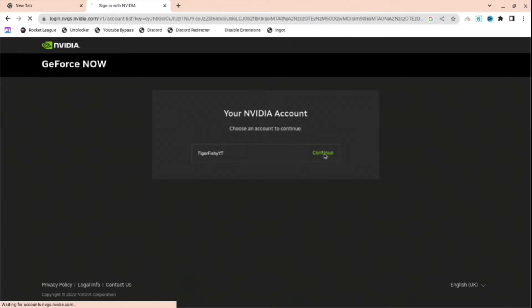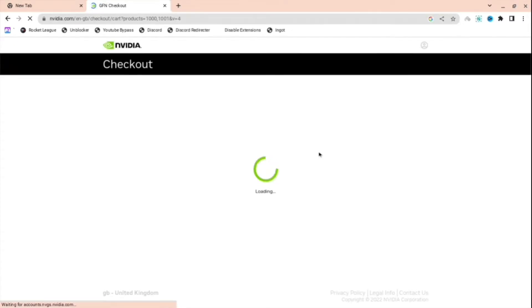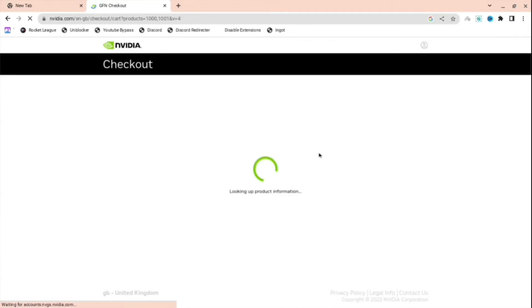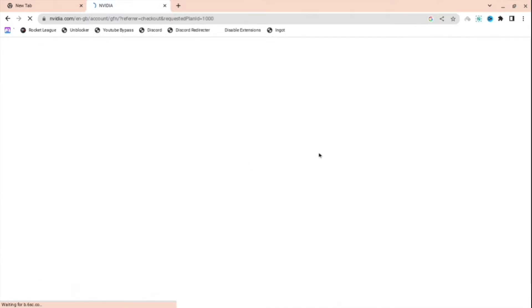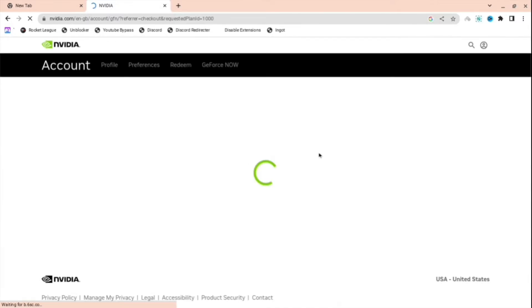When you're here, I'm just going to continue to my account. But unless you already have an account, you're probably going to need to make an account yourself. For me, I already have an account, so all I'm going to want to do is just press continue.